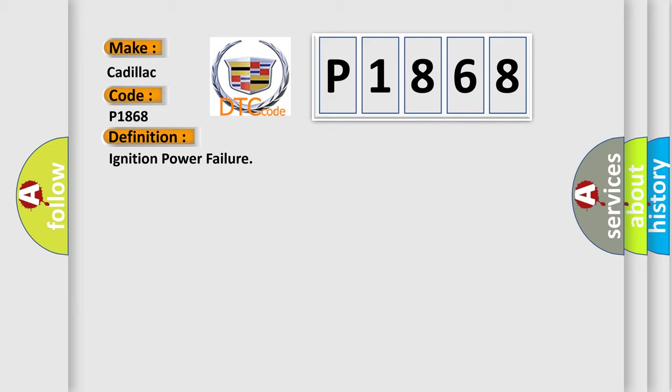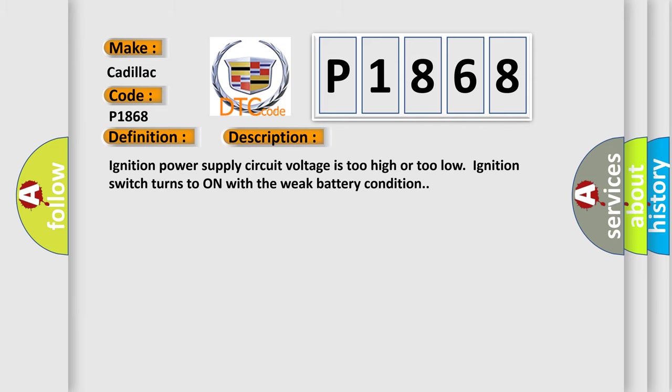And now this is a short description of this DTC code: Ignition power supply circuit voltage is too high or too low. Ignition switch turns to on with a weak battery condition.